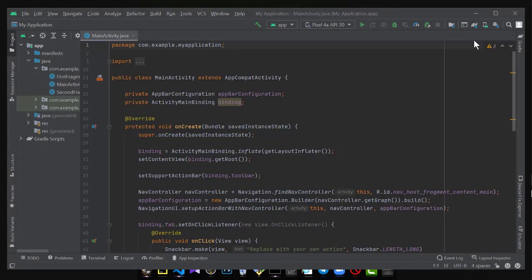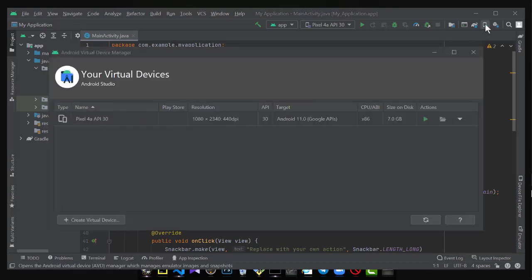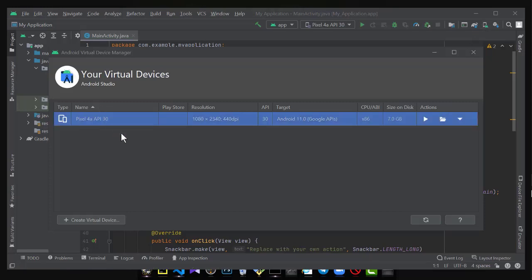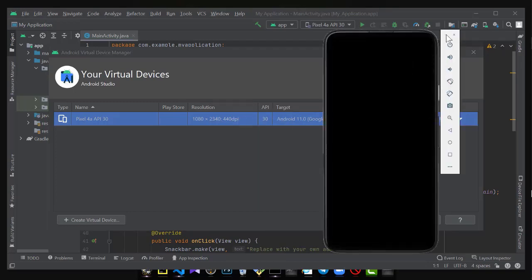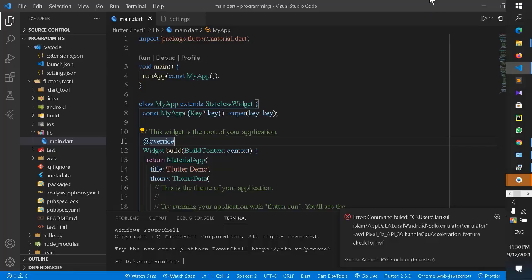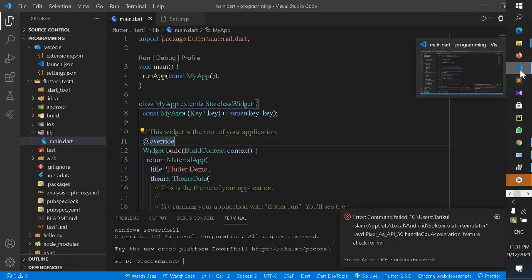Go back to Android Studio. After returning to the app, try running the emulator again. The problem is now solved — click on the emulator and run it.